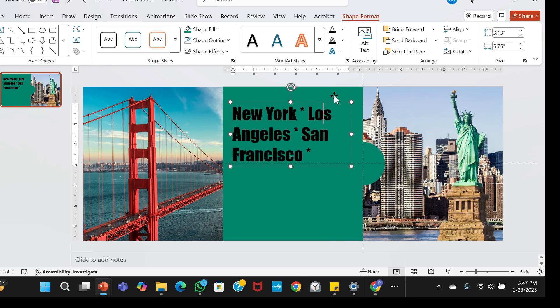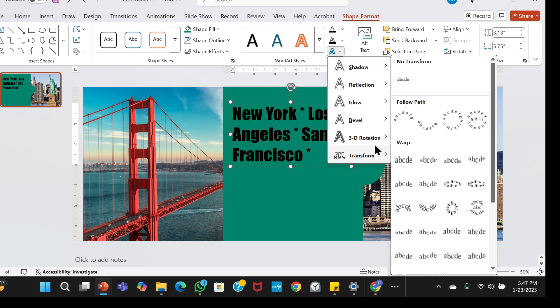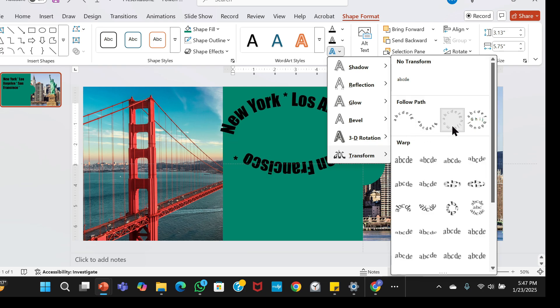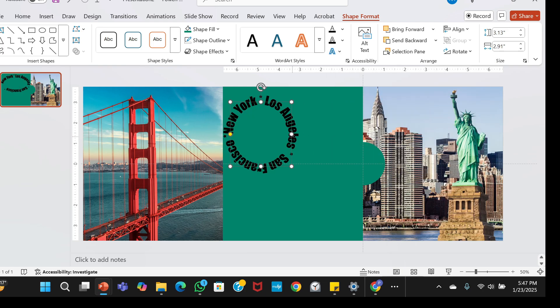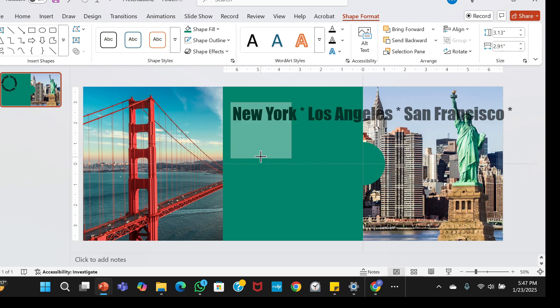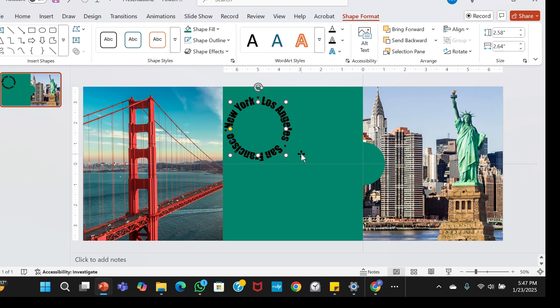Select the text, go to Text Effects, Transform, and select the third option. Resize the text by dragging the corners until it forms a perfect circle, then position it inside the shape.